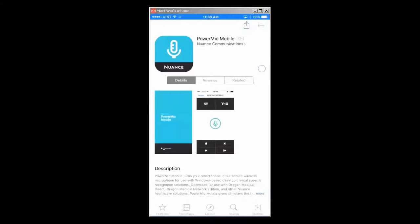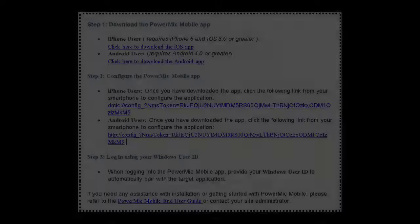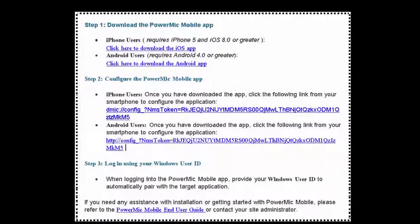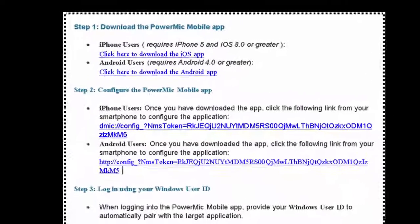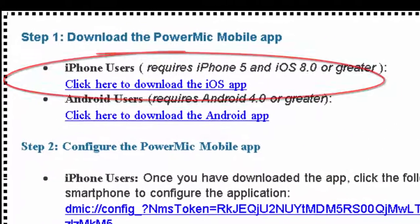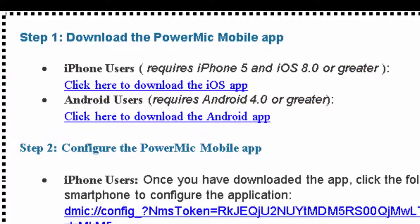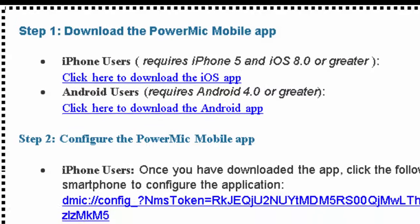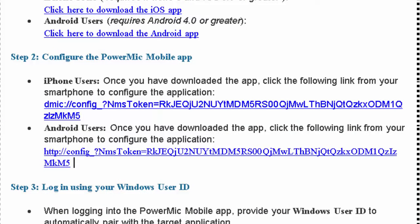If you have not downloaded the PowerMic Mobile app, let's do so now. Feel free to use the direct link provided in the welcome kit email. Do not open the app just yet.